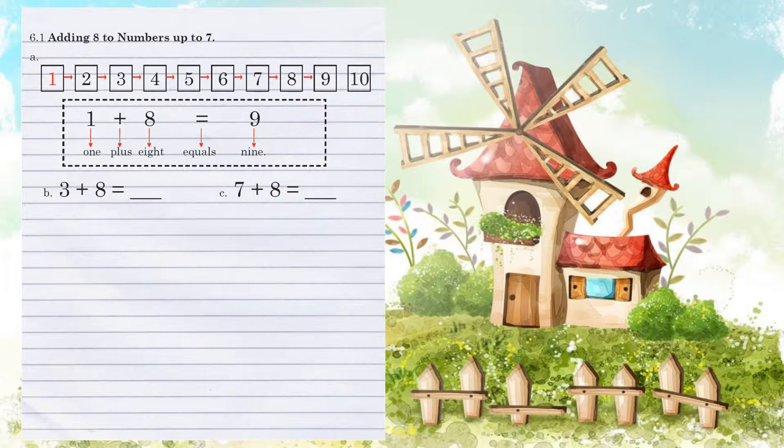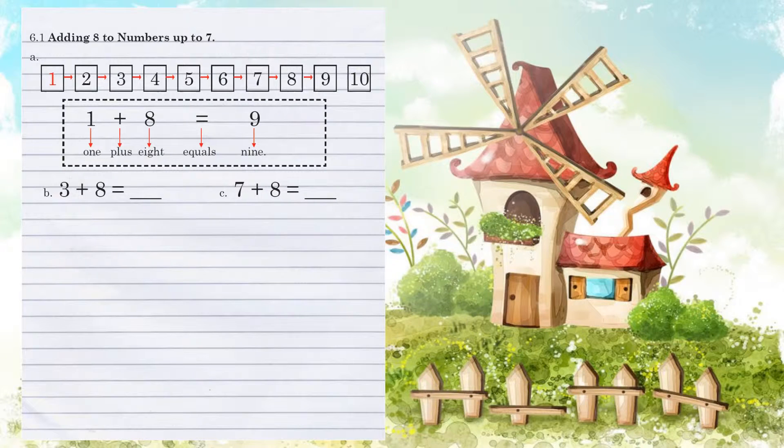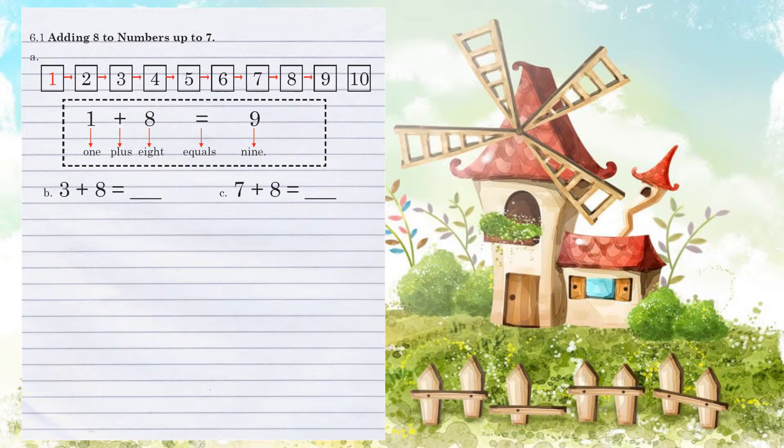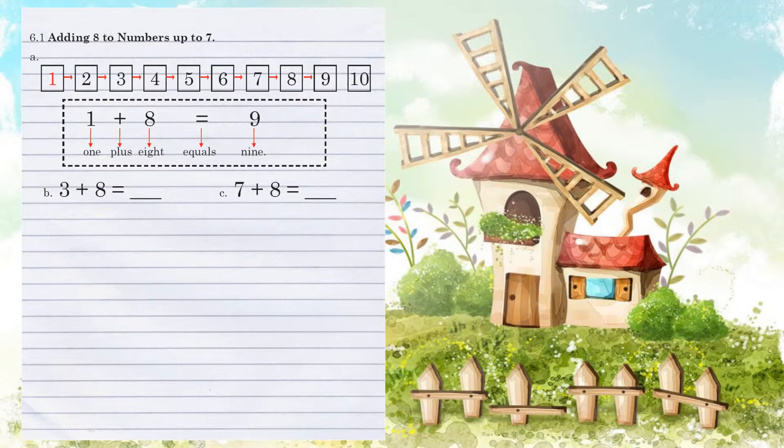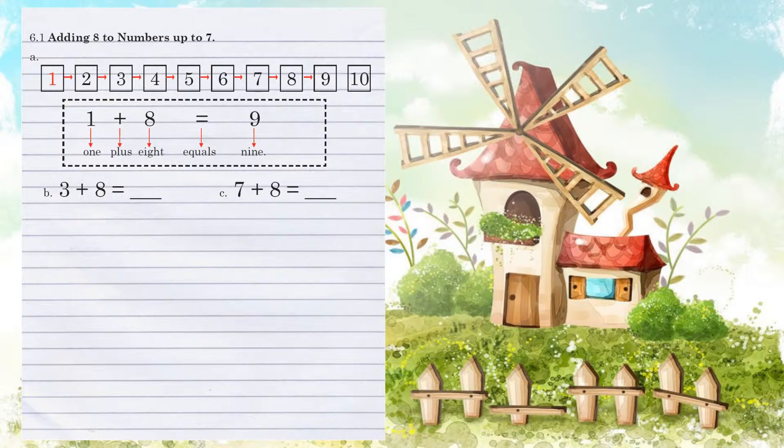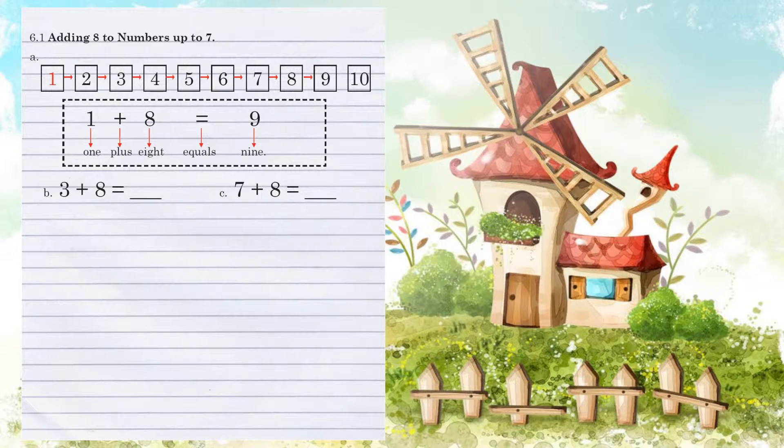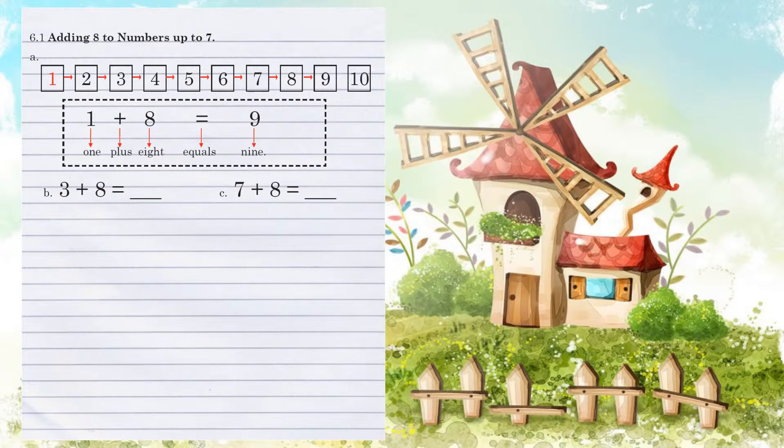Once again, you have a number line here that can help you with that. Let's look at example B. We have 3 plus 8. So if we start with the 3 and we increase 8 spots, we have 1, 2, 3, 4, 5, 6, 7, 8. We end off with an answer of 11.